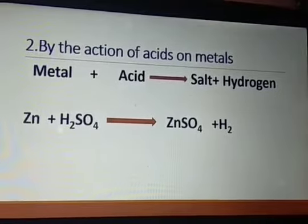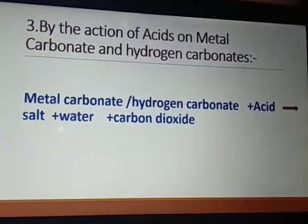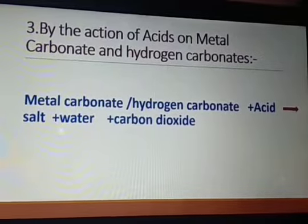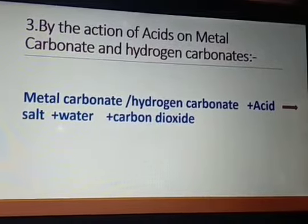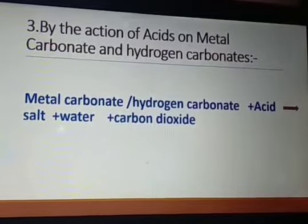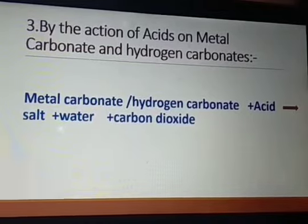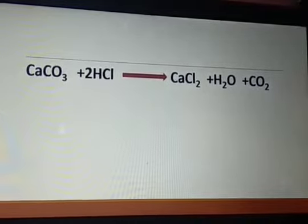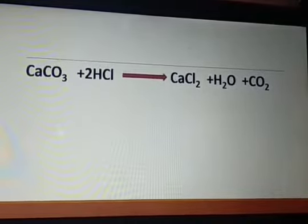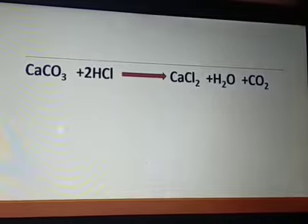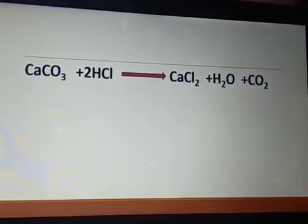The third method is by the action of acids on metal carbonates and hydrogen carbonates. When a metal carbonate or metal hydrogen carbonate reacts with an acid, it produces a salt, water, and carbon dioxide. For example, calcium carbonate when it reacts with hydrochloric acid forms calcium chloride, water, and carbon dioxide. So calcium chloride is a salt here, belonging to the chloride family.